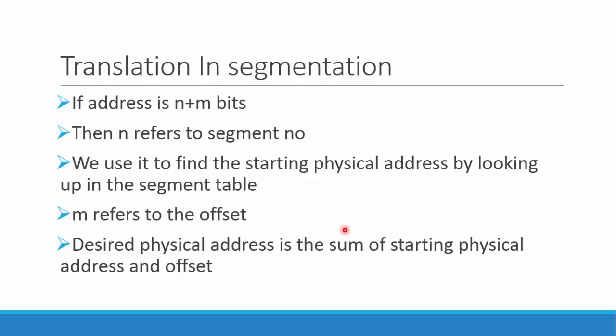The logical address is considered of some bits, say n plus m bits. The first n bits refer to the segment number, which can be used to find the physical starting address of that segment by using the segment table. The m bits are the offset - the actual desired address in that segment. This offset is added to the physical address obtained with n to make up the whole desired address.